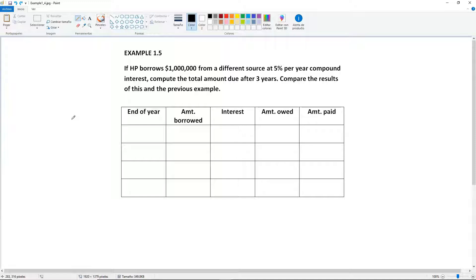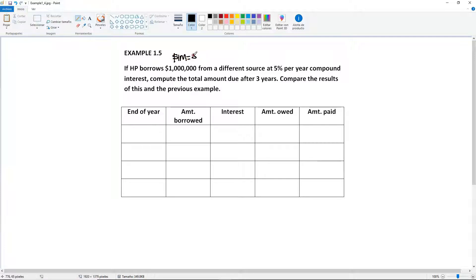Example 1.5 is very similar to 1.4, but we're going to be doing this with compound interest. HP borrows the $1 million, but we're going to tabulate this in terms of thousands for simplicity purposes. So 1 million will be equal to $1,000 — we're just scratching out three zeros.